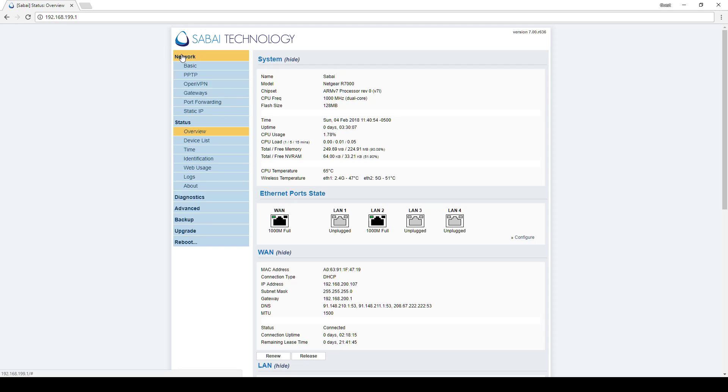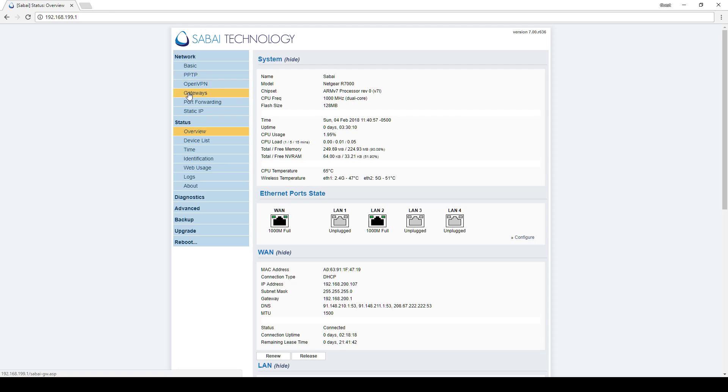Click on Network and then Gateways. At the top of the Gateways page under Default, you have four options: None, Local, VPN, or Accelerator. None is the default.